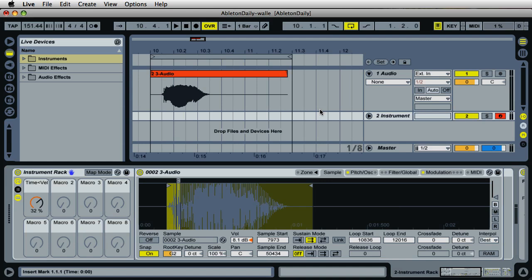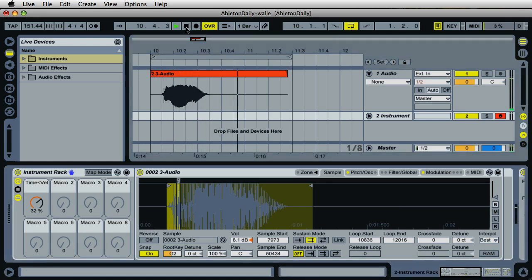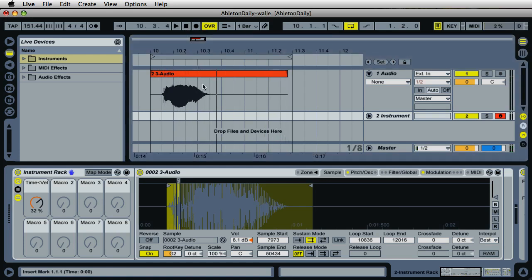Let's do the WALL-E sound, and I'm going to show you how I made the sound. Basically, I just recorded myself saying WALL-E, then I dragged this clip into Sampler and turned it into this.